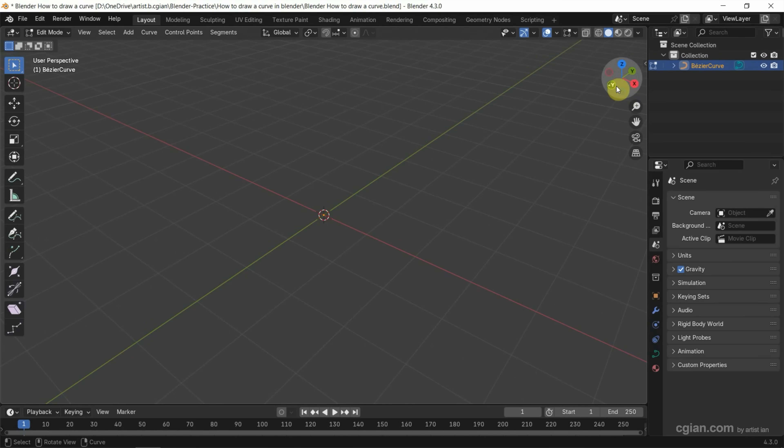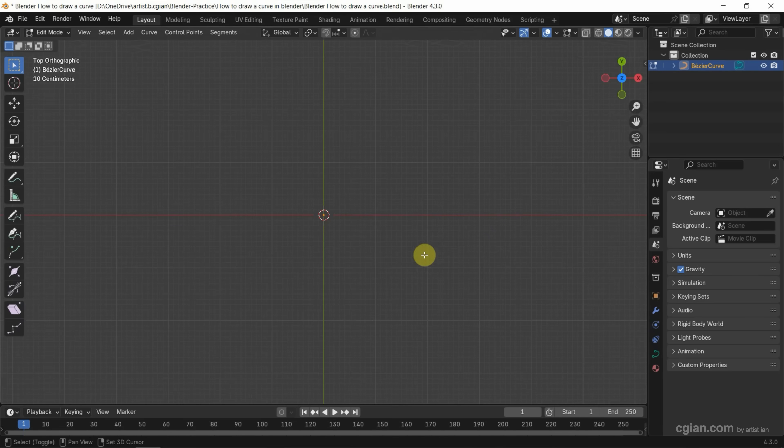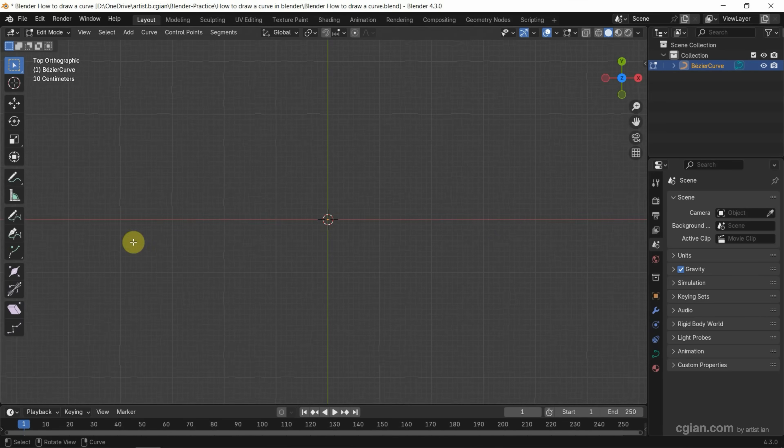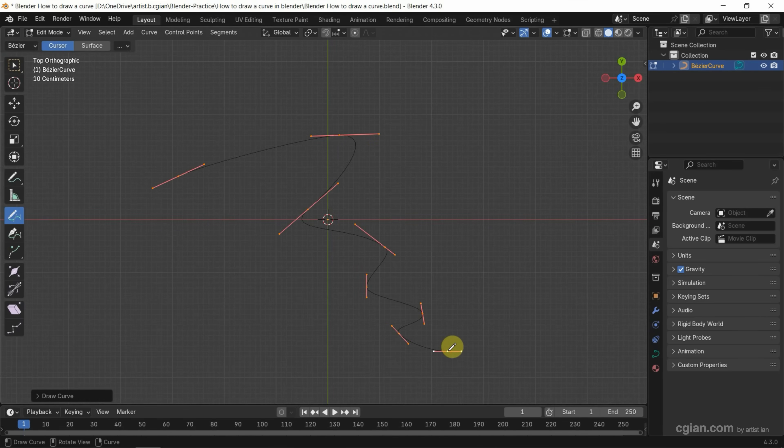Next, I go to Top View, and we can use the Draw Tool and click and drag to draw a curve.